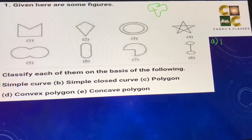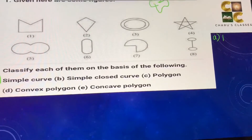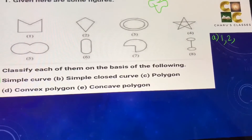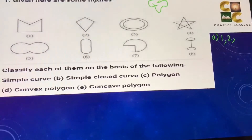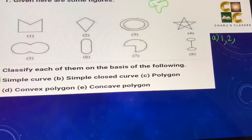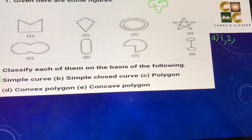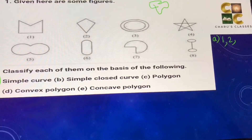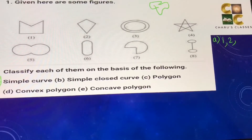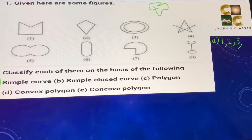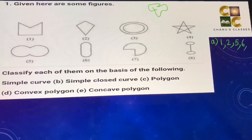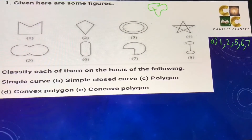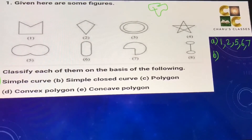The first figure is a simple curve. The second figure is also a simple curve. For the third one, there are two circles, so we have to pick up our hand to make the second circle — this is not a simple curve. In the fourth figure, the lines are overlapping or cutting each other, so that is also not a simple curve. The fifth, sixth, and seventh figures are simple curves. The eighth one is not a simple curve.